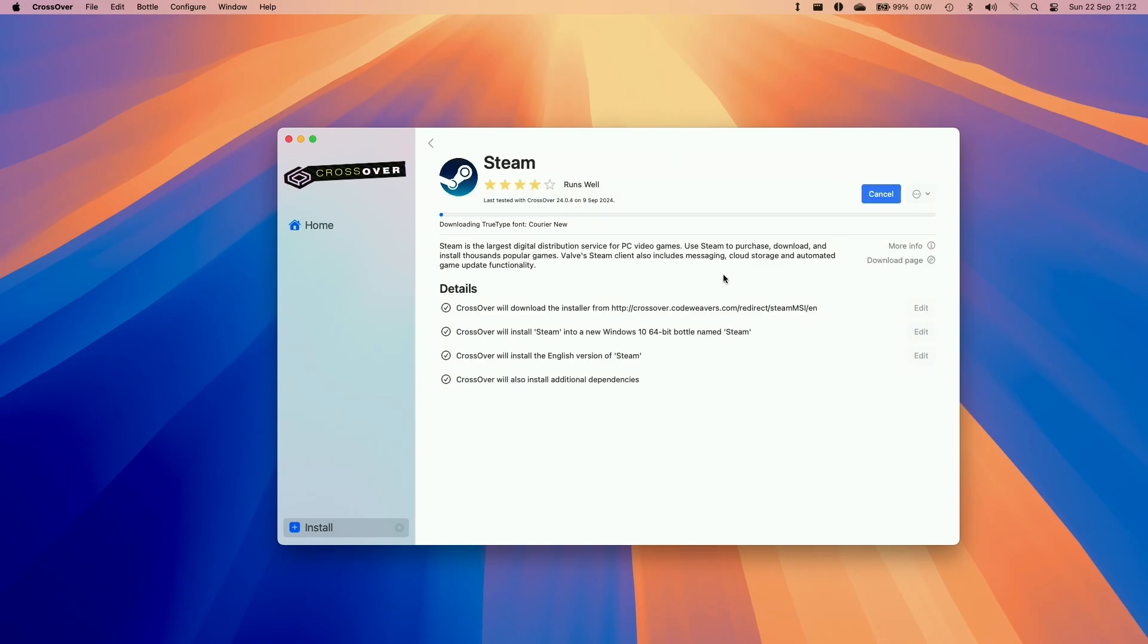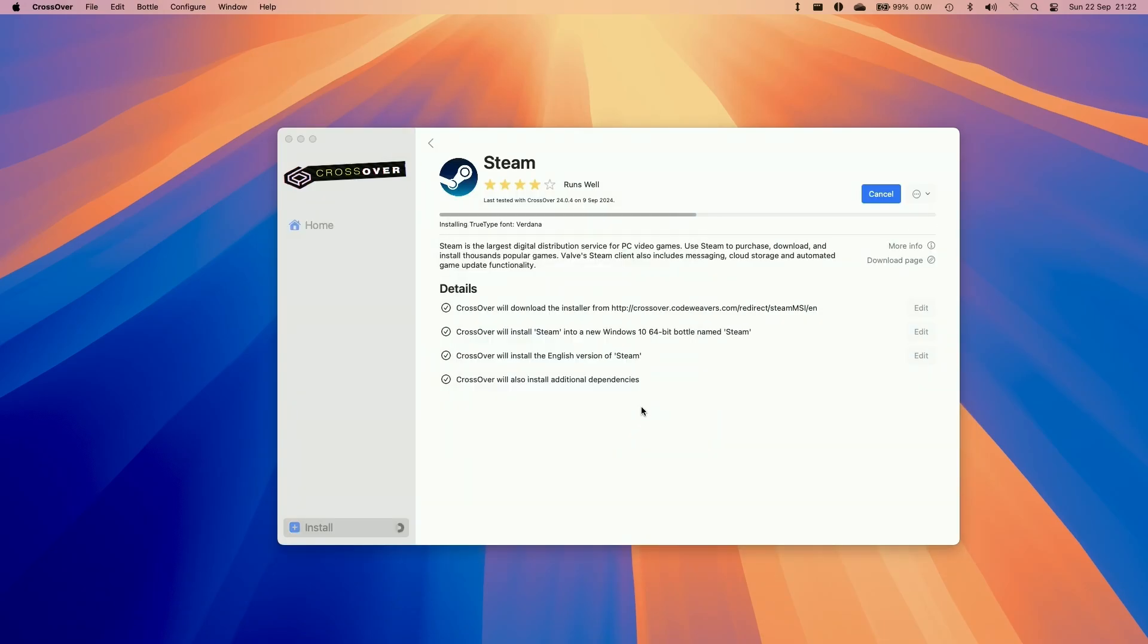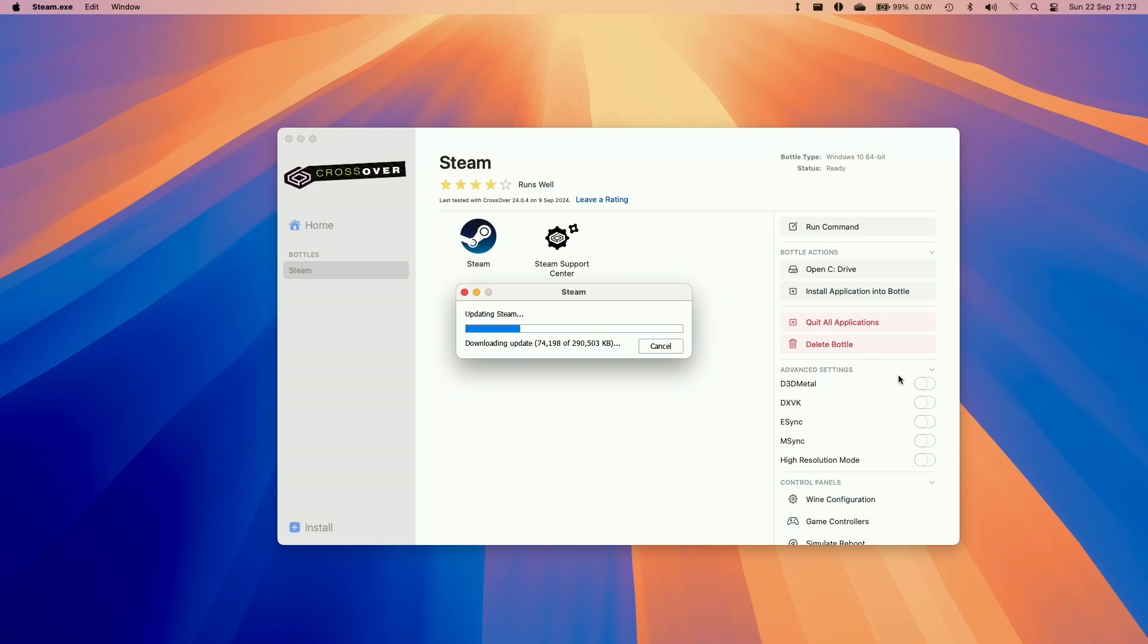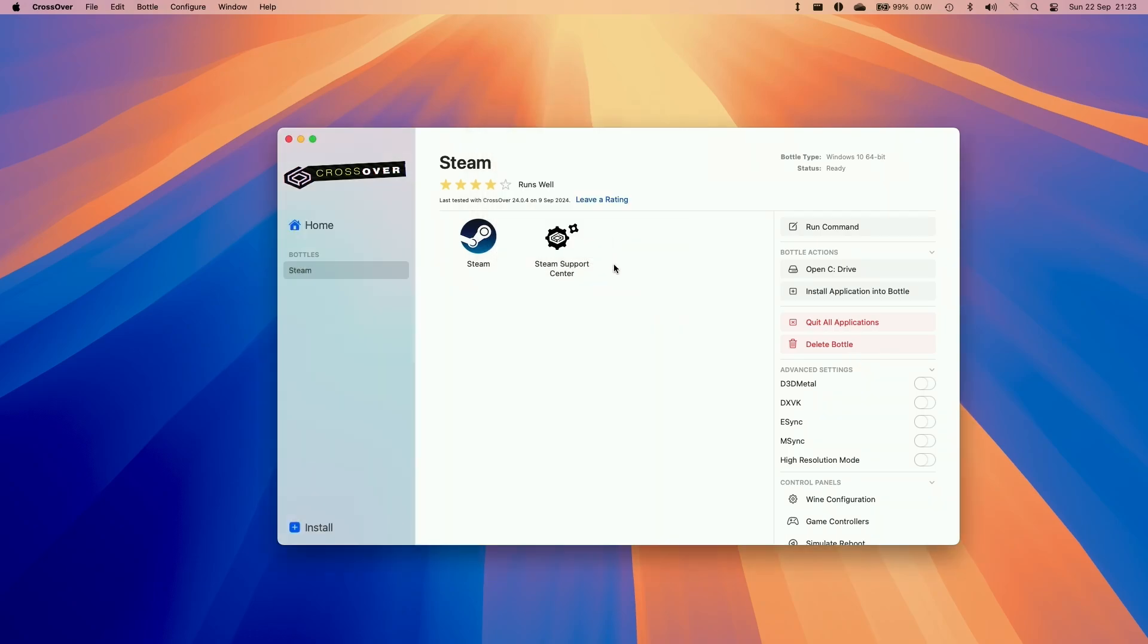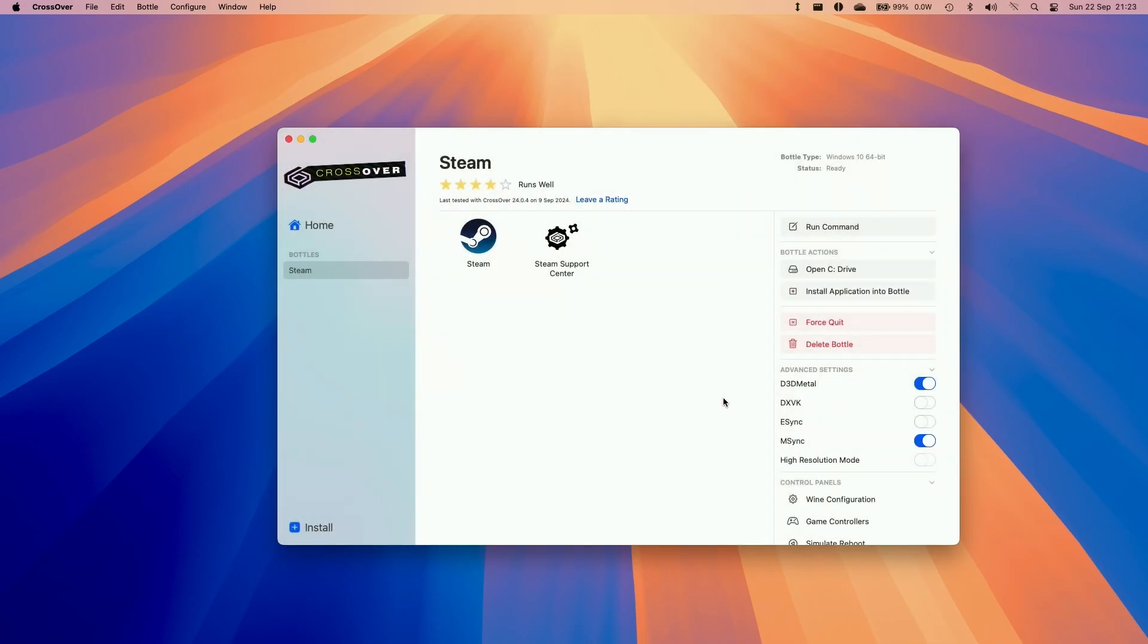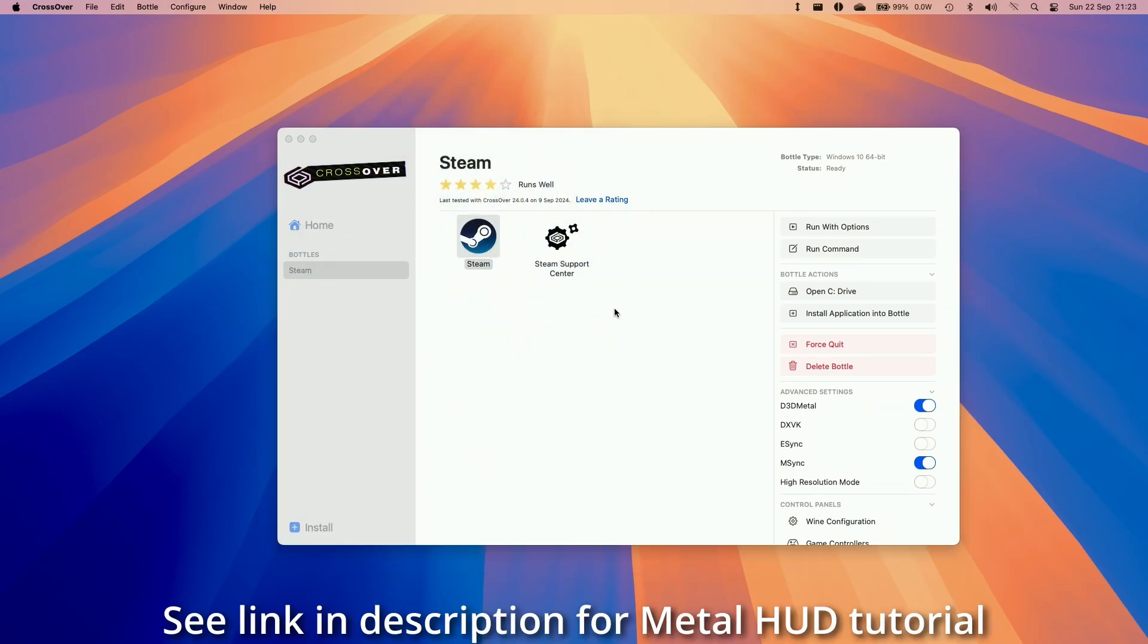Say we're going to install Steam. Install. Click yes here. Accept. And now we're just going to go through the standard Windows setup of Steam. Now that's going ahead and downloading Steam. So make sure to allow any kind of permissions that the bottle requests. And then I also advise turning on D3D Metal and also the mSync option and then reboot the bottle. This allows us to run DirectX 11 and 12 games through crossover.